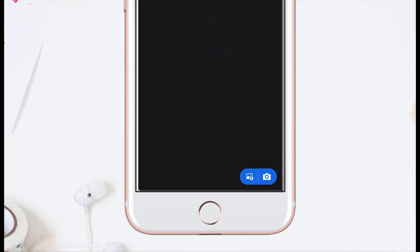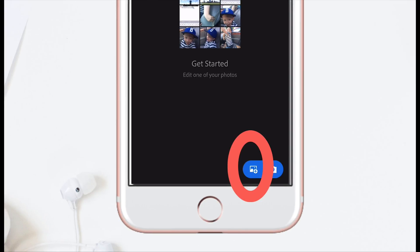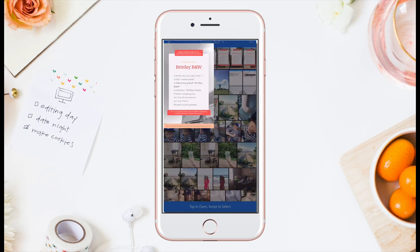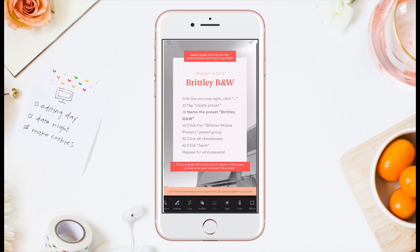Step 3: Open the Lightroom app. On the bottom right side of the screen you'll see a set of two buttons — the one on the left is an import button. Click the import button, and next you'll want to import all eight photos that you just downloaded. We are going to turn these into presets.